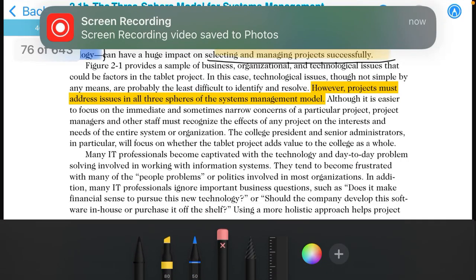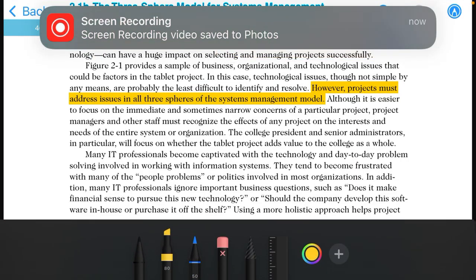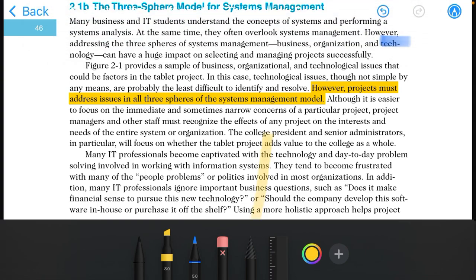Assalamu alaikum, hope you all are doing good. Our next topic is the three spheres model for system management.